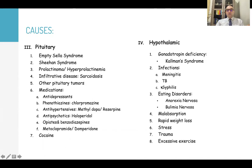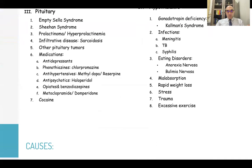For hypothalamic causes: gonadotropin deficiency as in Kallmann's syndrome, infections like meningitis, TB, or encephalitis, eating disorders affecting the hypothalamus like anorexia nervosa or bulimia nervosa, malabsorption, rapid weight loss, stress, trauma, and excessive exercise.